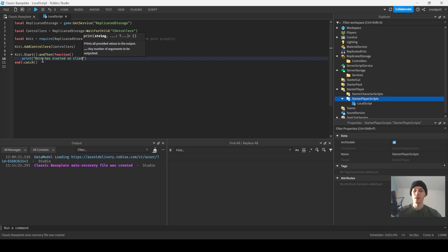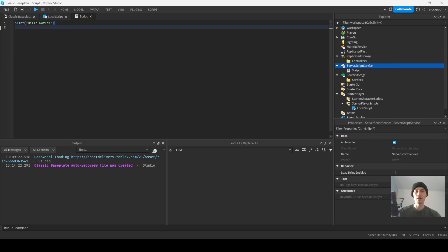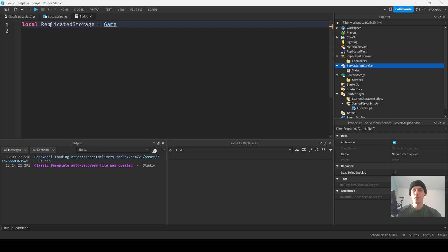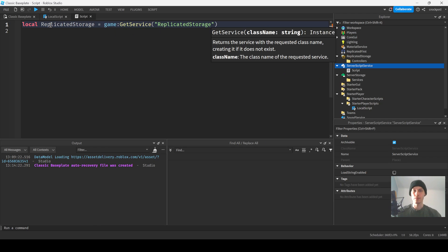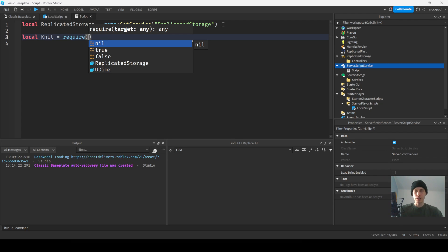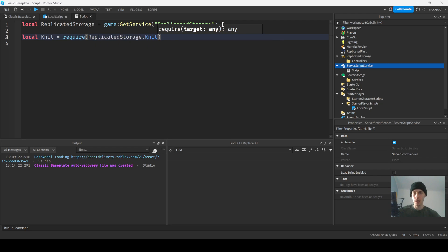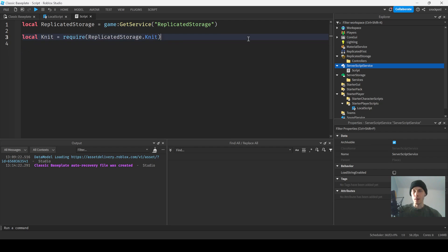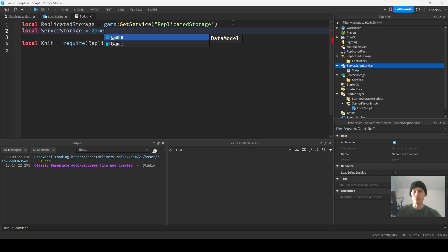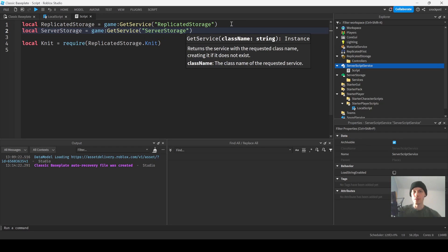Now we're gonna do this same thing. Go over to Server Script Service, create a script, and we're gonna say local Replicated Storage equals game, or equals game get service Replicated Storage. Local Knit equals require. On the server script we don't need to use wait for child, so we're just gonna say Replicated Storage dot Knit. And then we're gonna get our server storage, so Server Storage equals game get service Server Storage.